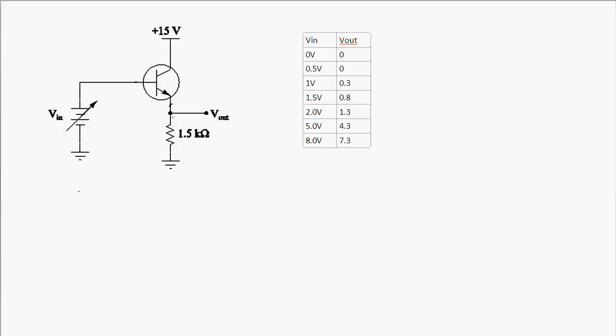As a first approximation, for the common collector — otherwise known as the emitter follower amplifier — the output voltage is going to be about the same as the input voltage. But let's look at the details through a more in-depth AC analysis, where we'll see that the output voltage won't be exactly equal to the input voltage.